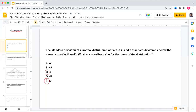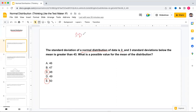Let's see what is actually happening in this question. The standard deviation of a normal distribution is given as two, so let's call the standard deviation as two.